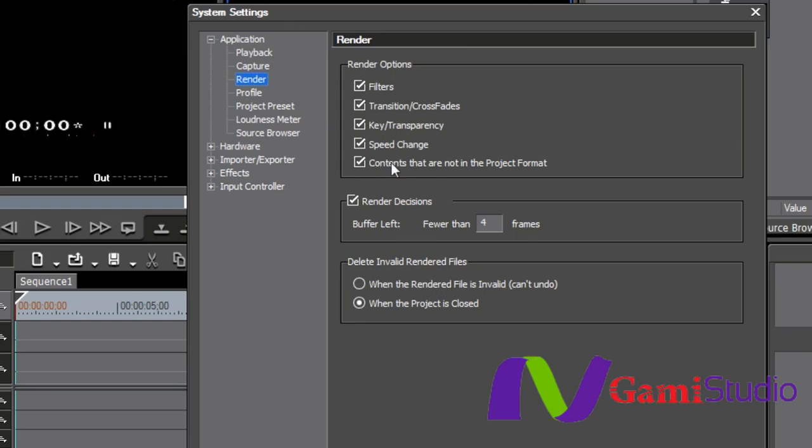Do I want to render just the filters, just transitions, just the speed change, or just the contents that are not project format? I can do all of them or I can just do one or any combination. Basically what this does is speeds up rendering. If your machine is a pretty powerful machine, you may not need to render all those aspects to get stuff to play back.